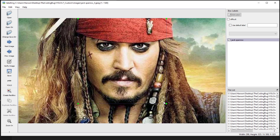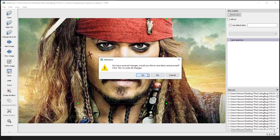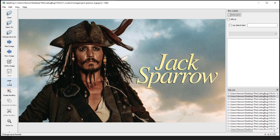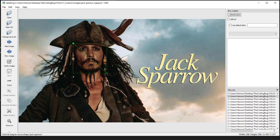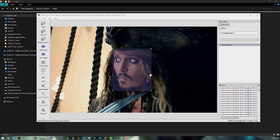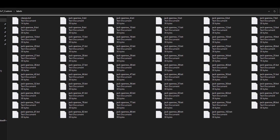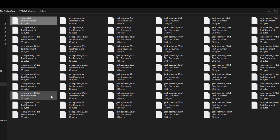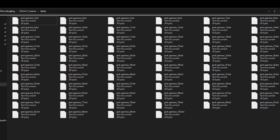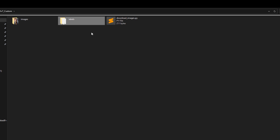Click 'Create RectBox' and draw a bounding box around your object as accurately as possible. Type the label and click OK, then save and move to the next image. Annotate all images — draw multiple bounding boxes if an image has multiple objects. In the labels directory you'll find a text file for each image. Delete the classes.txt file as we don't need it.